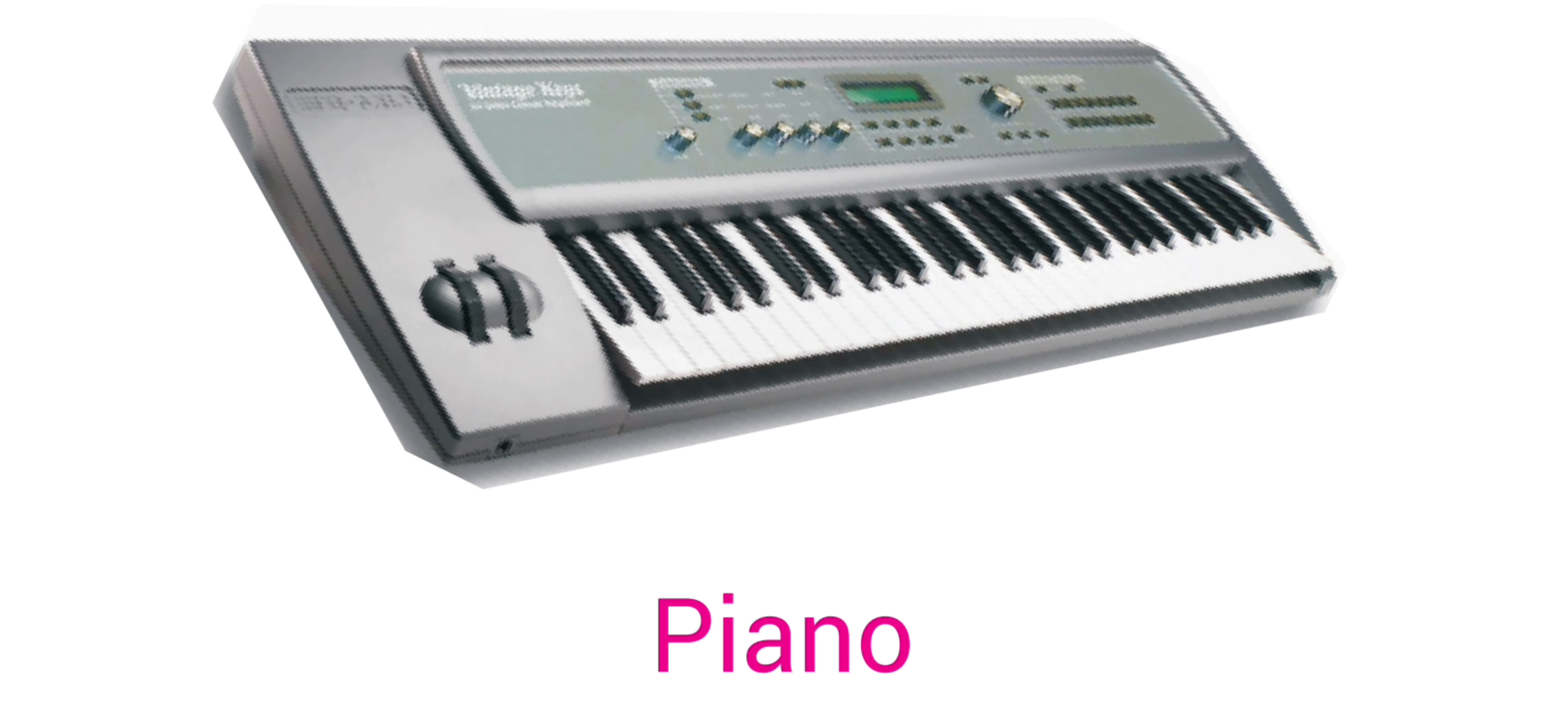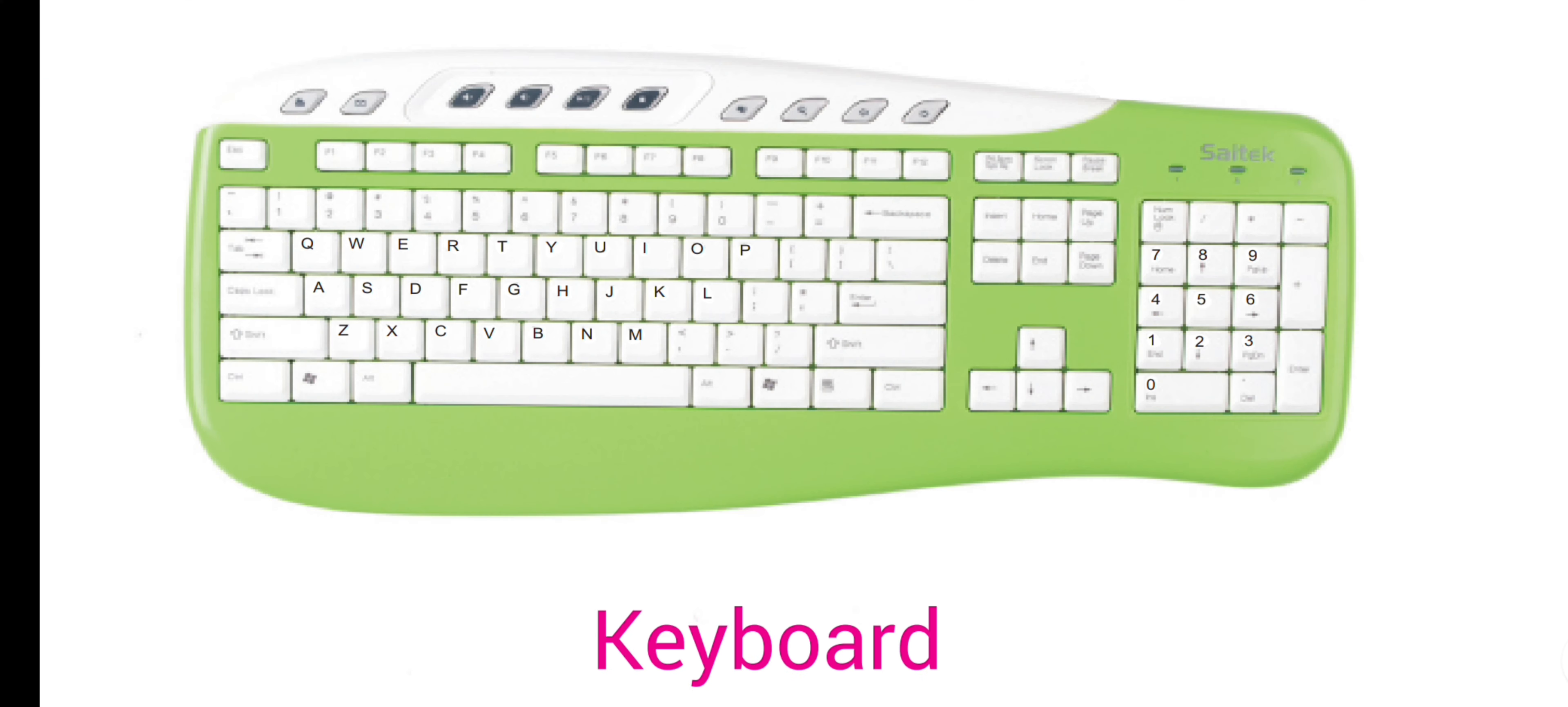Keyboard looks like a piano. Keyboard contains a lot of small buttons called keys. It is used for typing.